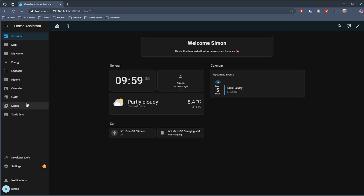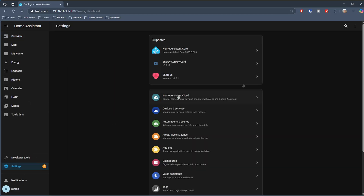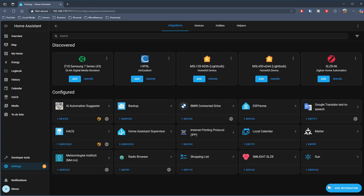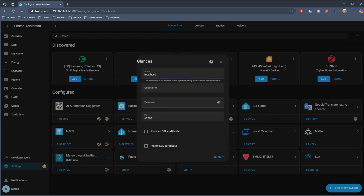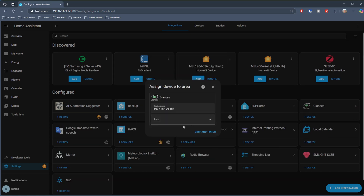So how do you expose this information to Home Assistant? You go into your integrations in Home Assistant and search for Glances. You'll get a pop-up where you just type in the IP address of the machine where your Glances instance is running and specify the port number if it's different from the default. You can also put a username and password in if you've set those up. Choose your area and it is all set up.